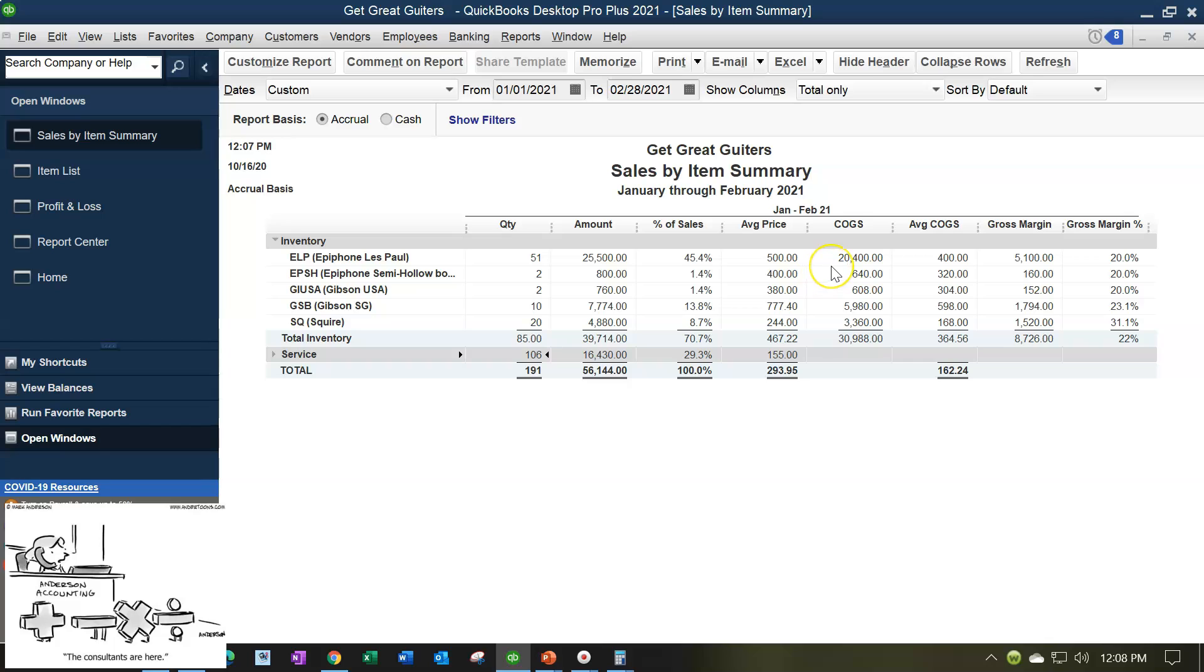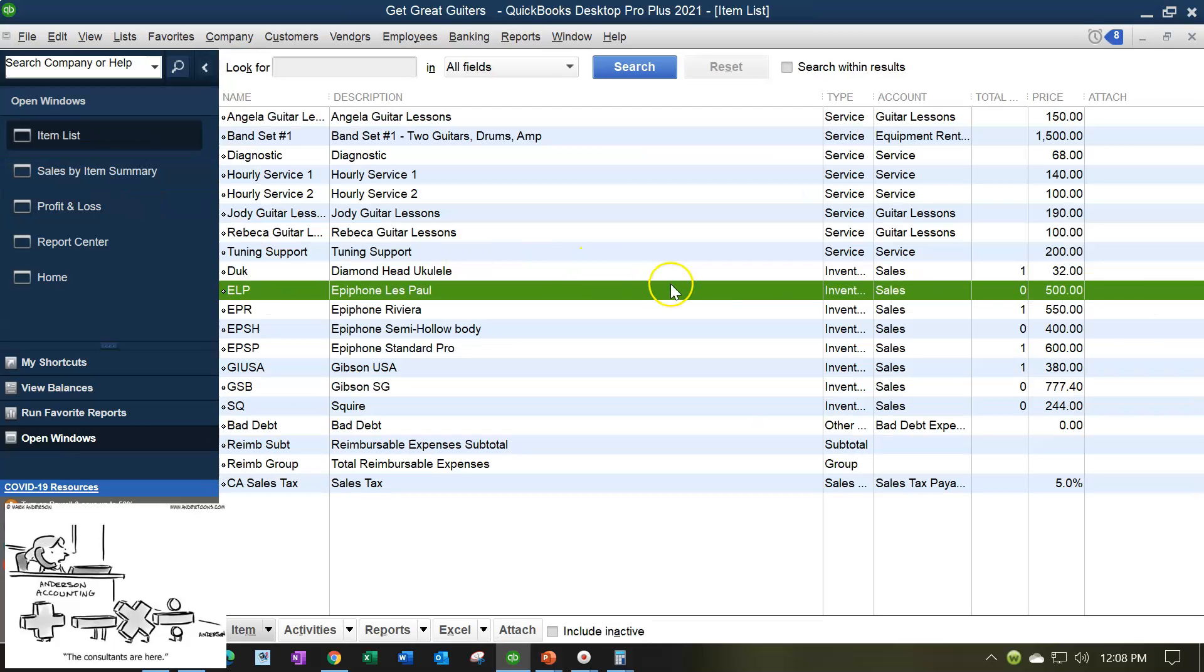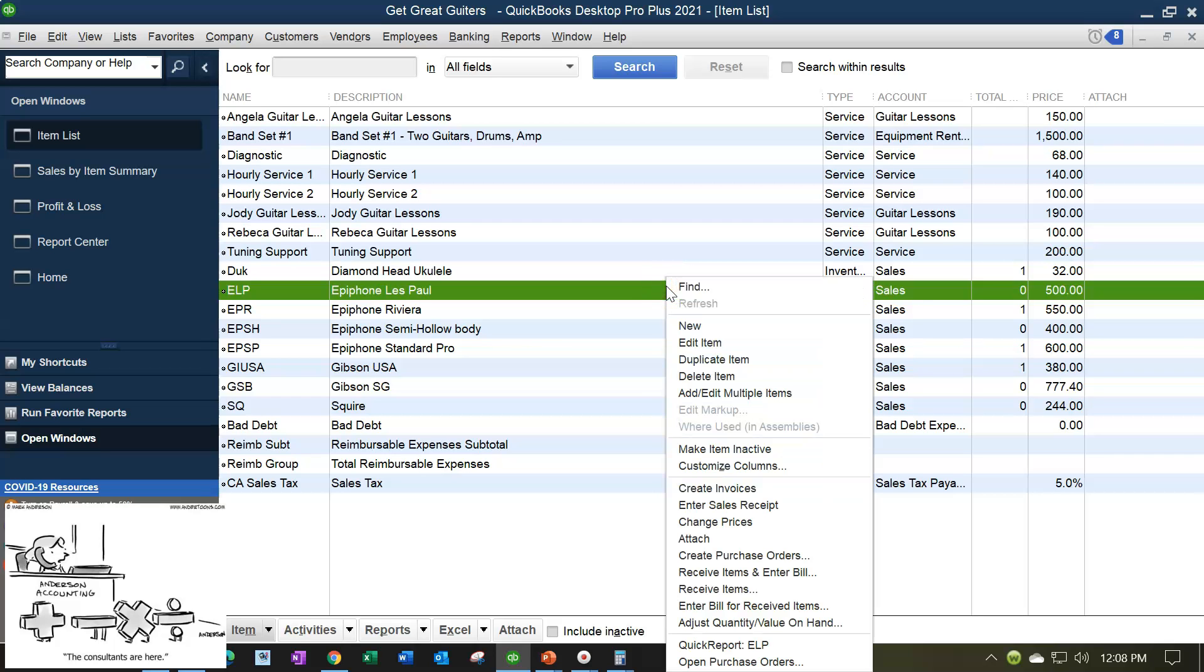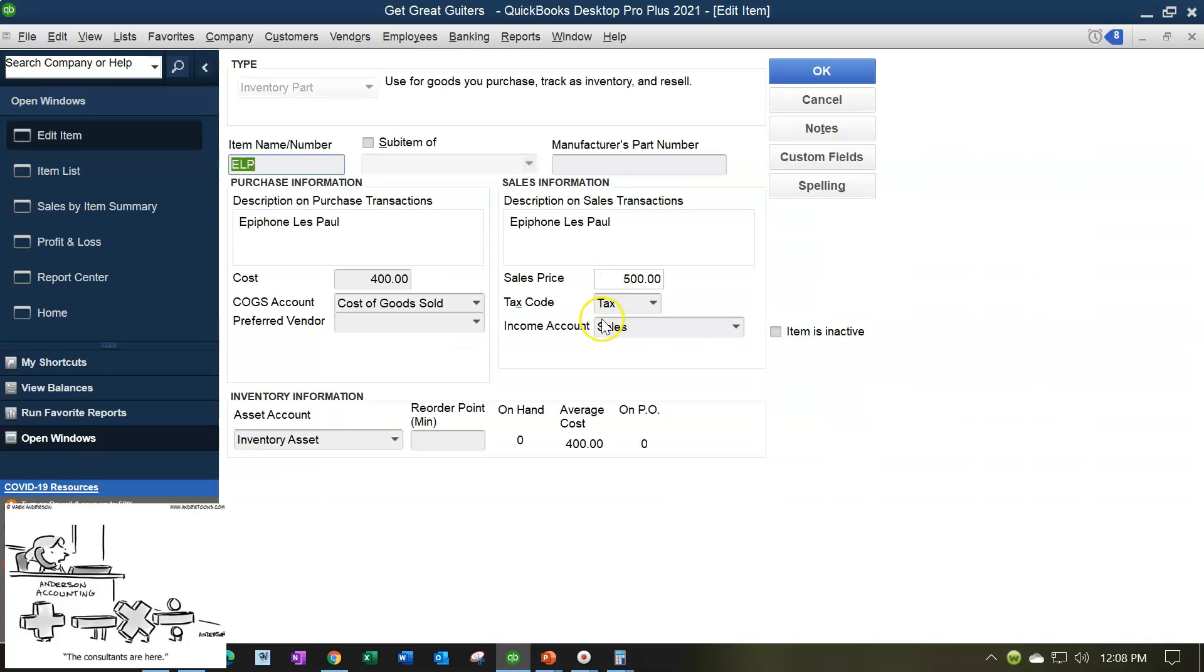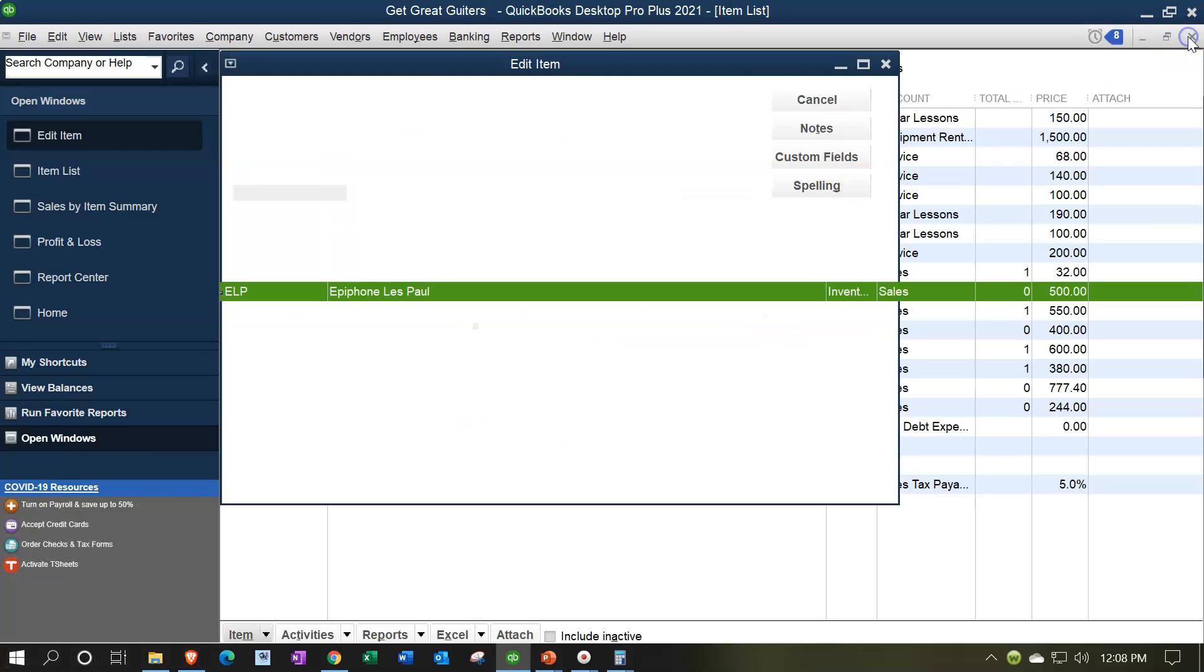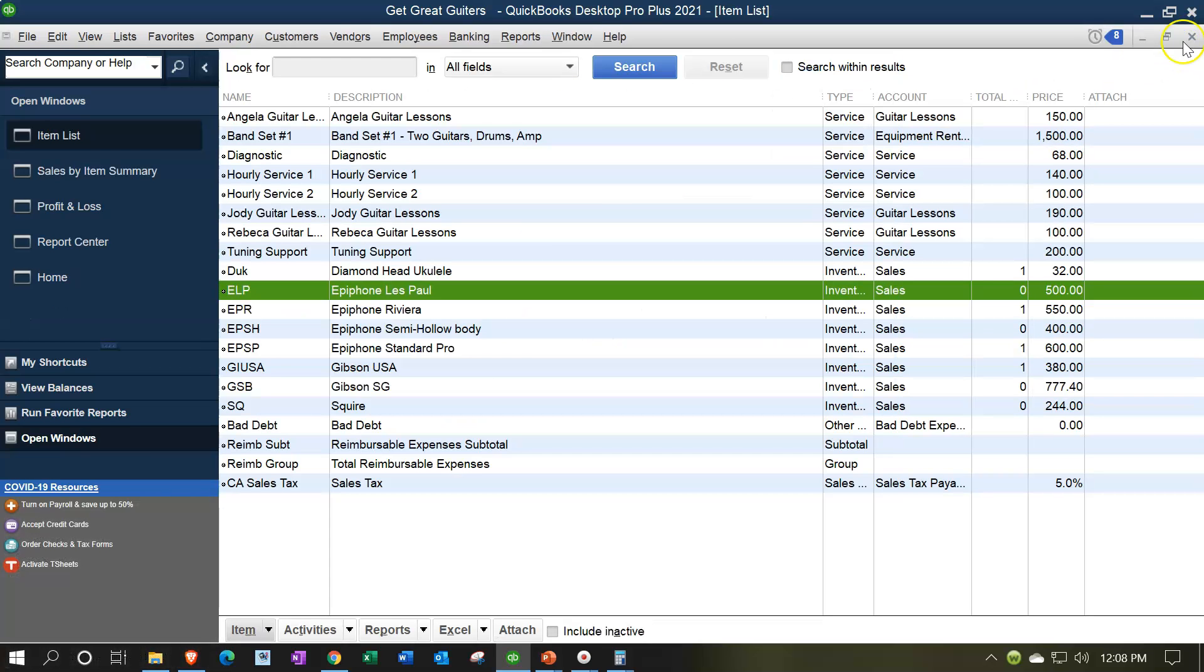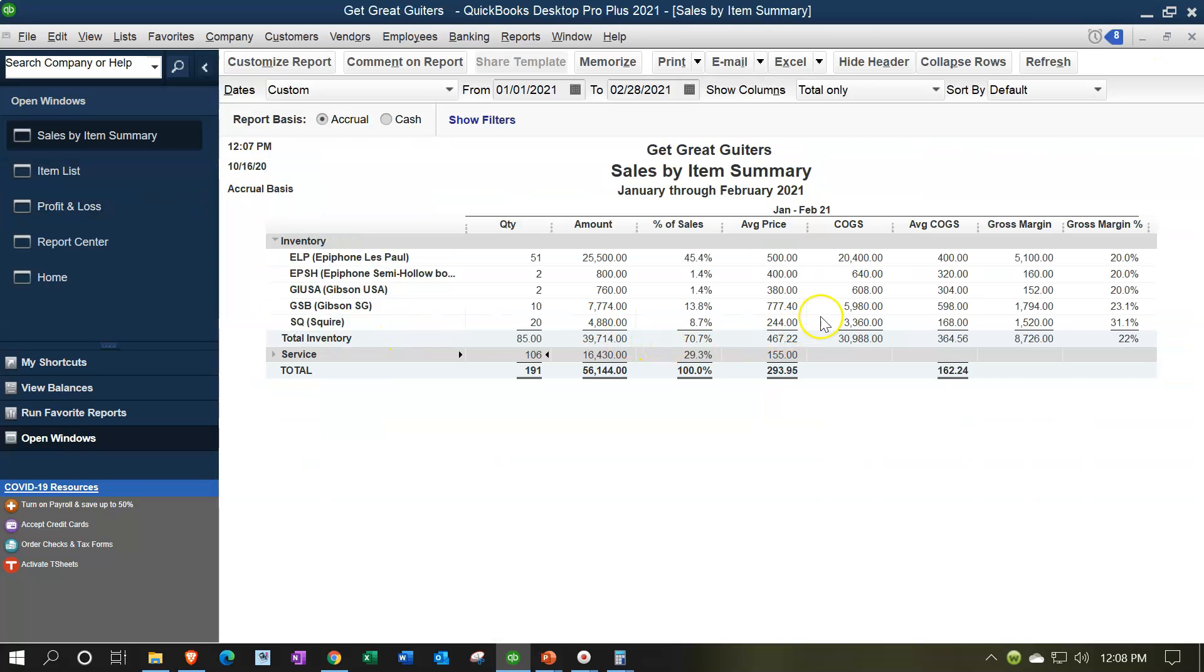The cost of goods sold, then $20,400. That's going to be the cost of the goods sold. The average cost is going to be $400. That's also driven by the items. So recall when we set up the item, if I edit this item, then we have the cost at the $400 that we're going to be setting up. Average, meaning if it changes over time, it's going to be using that kind of weighted average type of method.